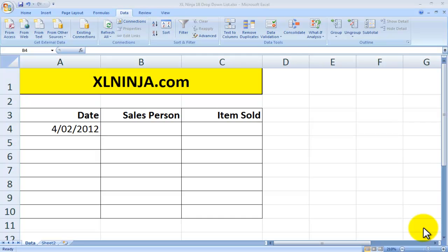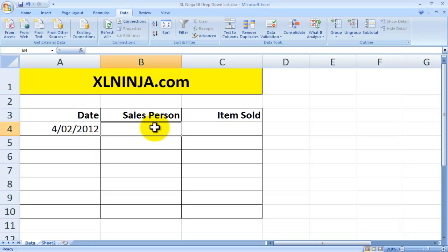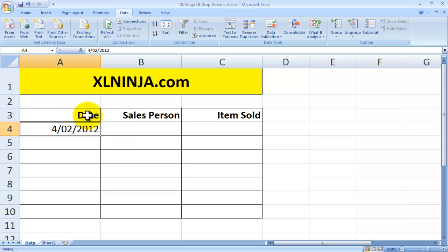Hello, this is Aldo from ExcelNinja.com. Today we're going to be looking at drop-down lists, how to improve and make the process of inputting data in your spreadsheet more efficient and faster, saving you time and money.